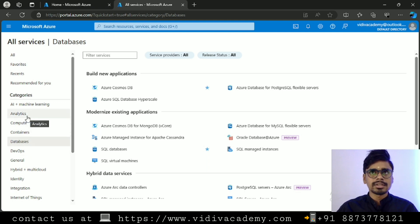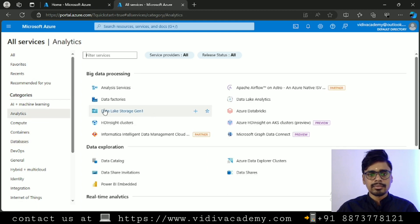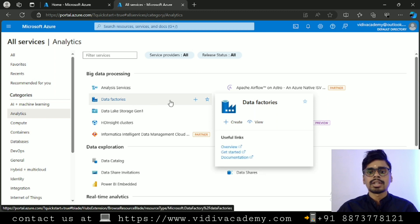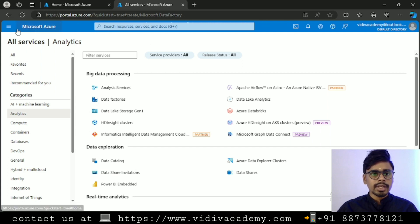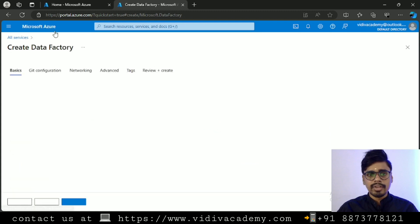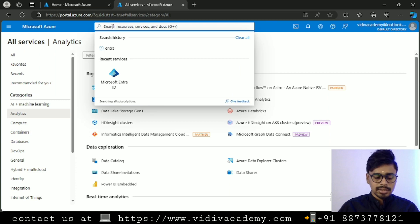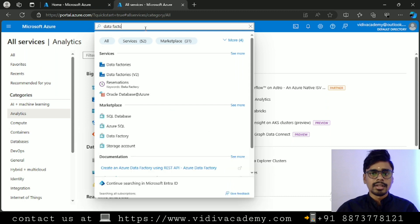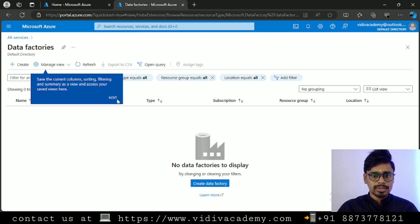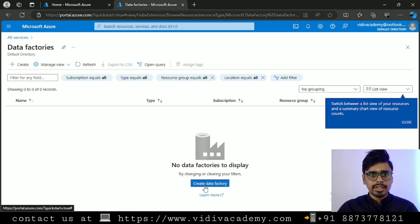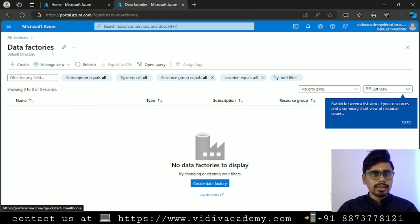Similarly, if you want to create any resource related to data engineering, you can come to the 'Analytics' category, select the resource you want to work on, and create an instance. Another way is the search bar. Instead of navigating through the hamburger menu to Analytics and finding Data Factory, you can simply type directly in the search bar — for example, type 'Data Factory' — and it will show up right away.